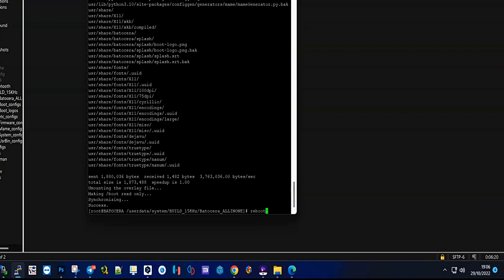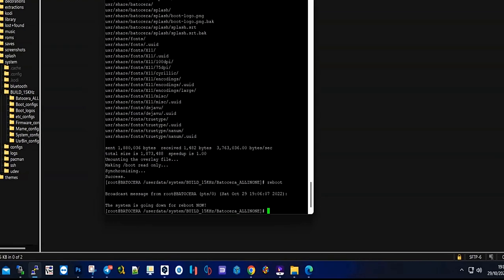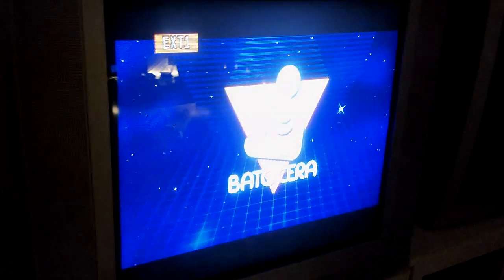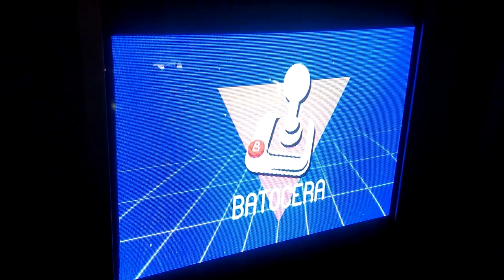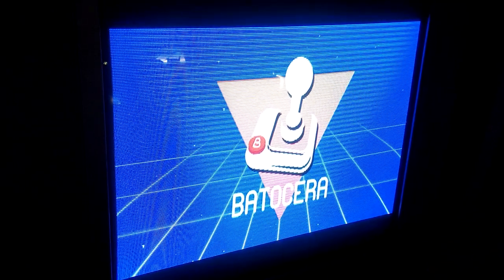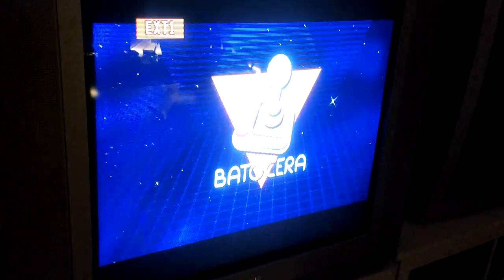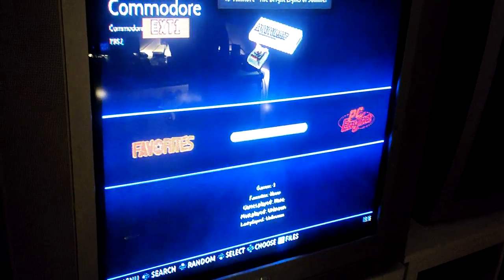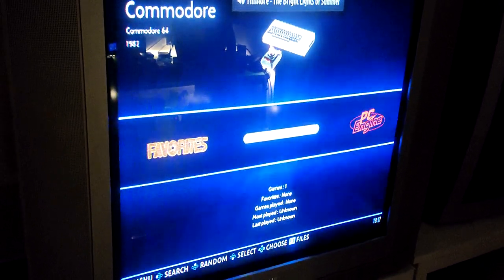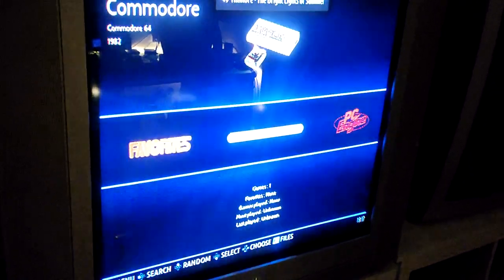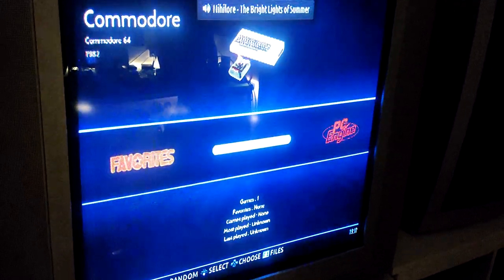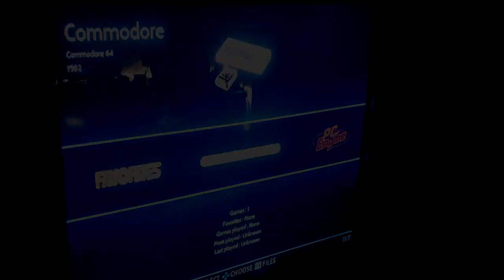The last step is to reboot the system. The next boot of the system should be on the TV or monitor.